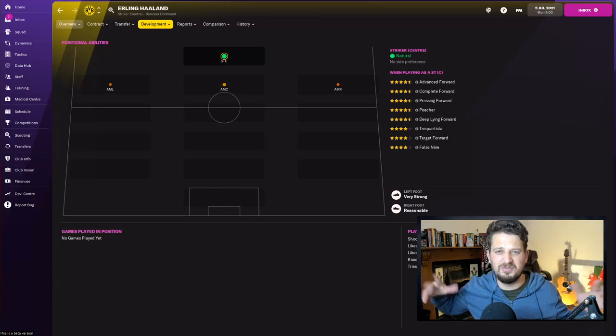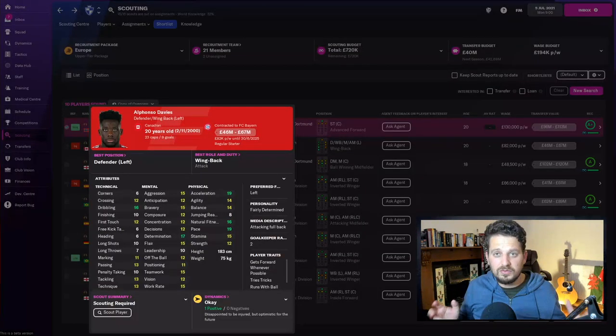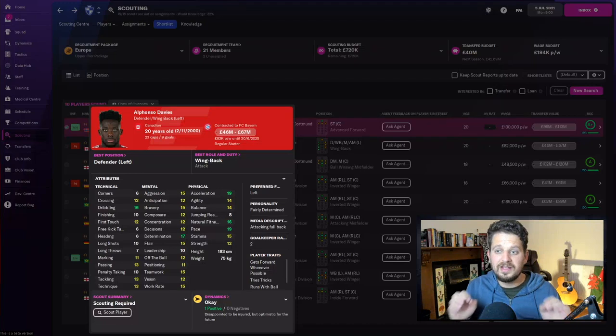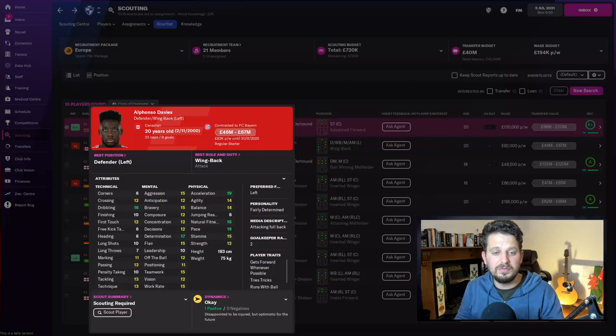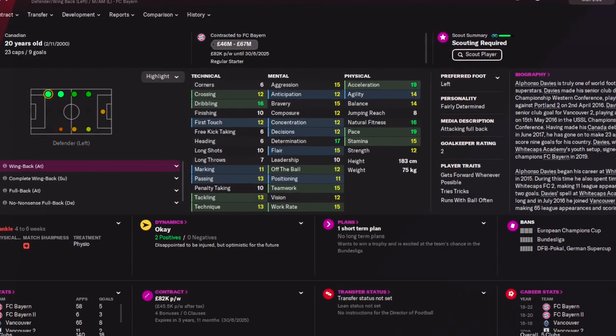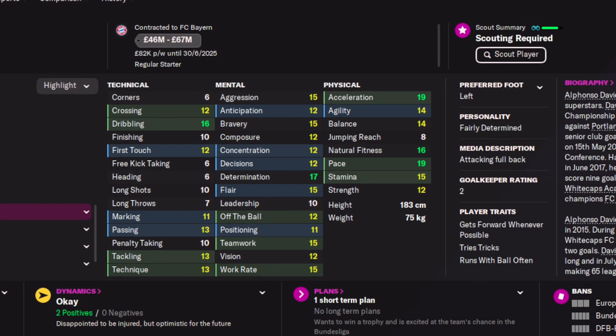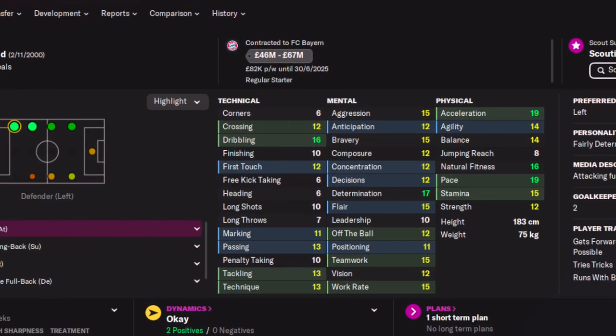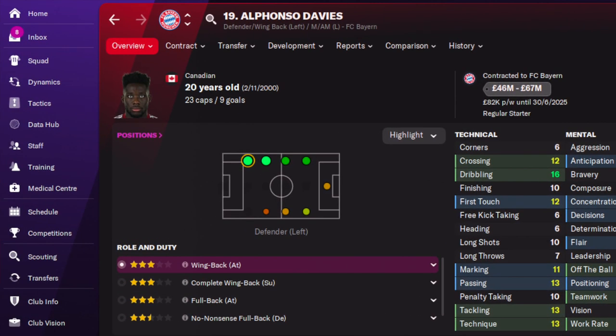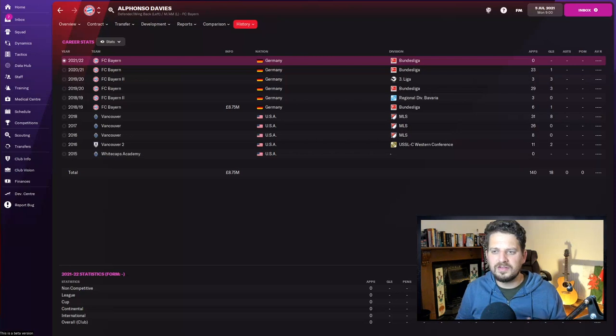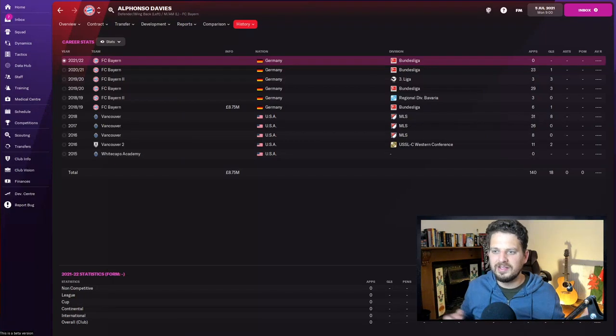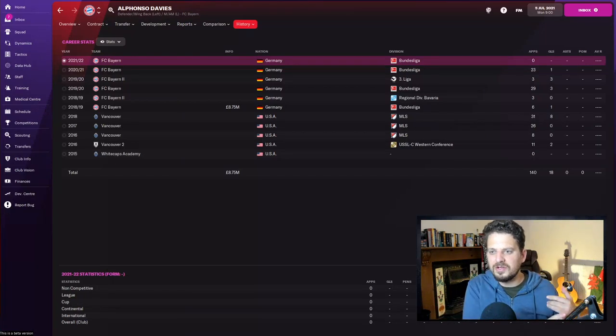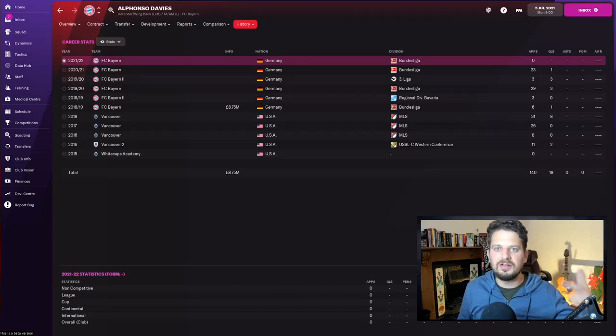Next up is Alphonso Davies. You can pick this guy up, my scout is telling me, between 40 and 70 million pounds. He's one of the best young left backs in the world and he is so fast. Look at that acceleration, natural fitness, and pace from Alphonso Davies. Determination of 17 as well as dribbling of 16 make this guy one not to overlook. He started his career in the USA back in 2015, but what's really stood out to me in his history is that he hasn't had a single assist in his career—surely that's some kind of bug, right?